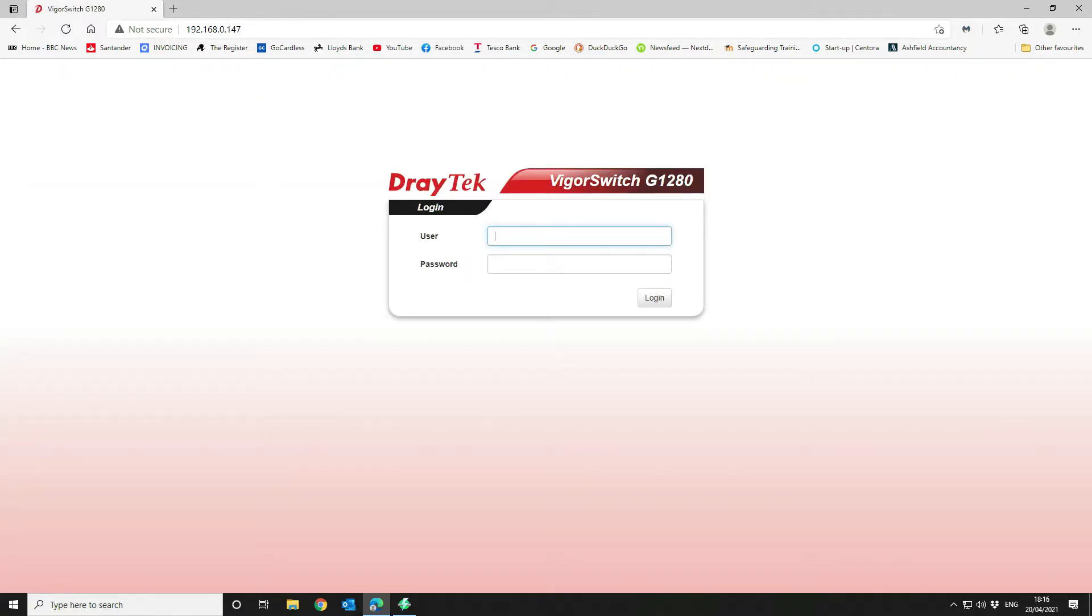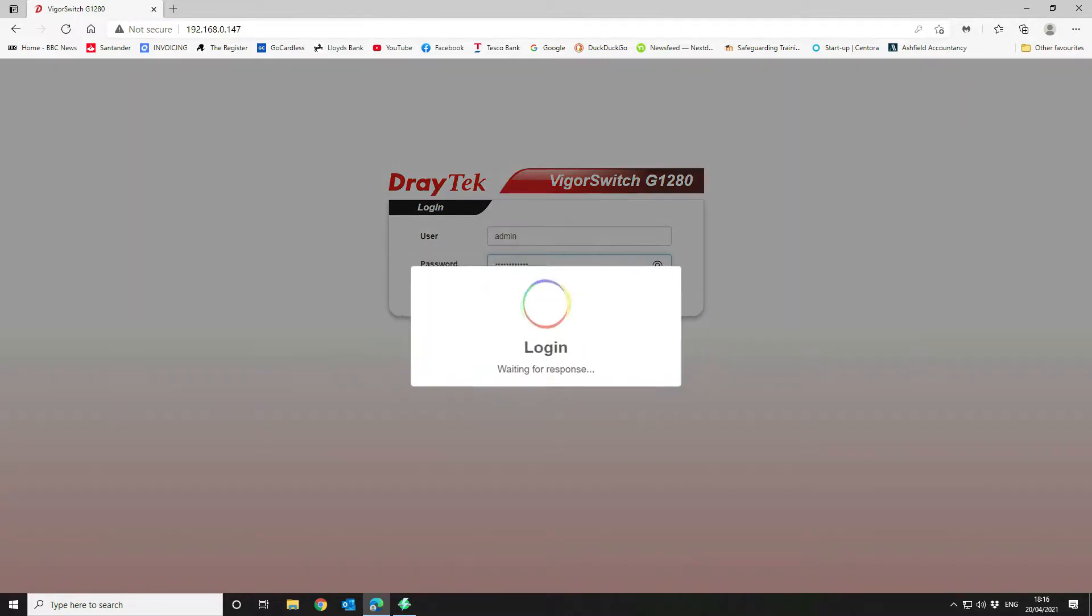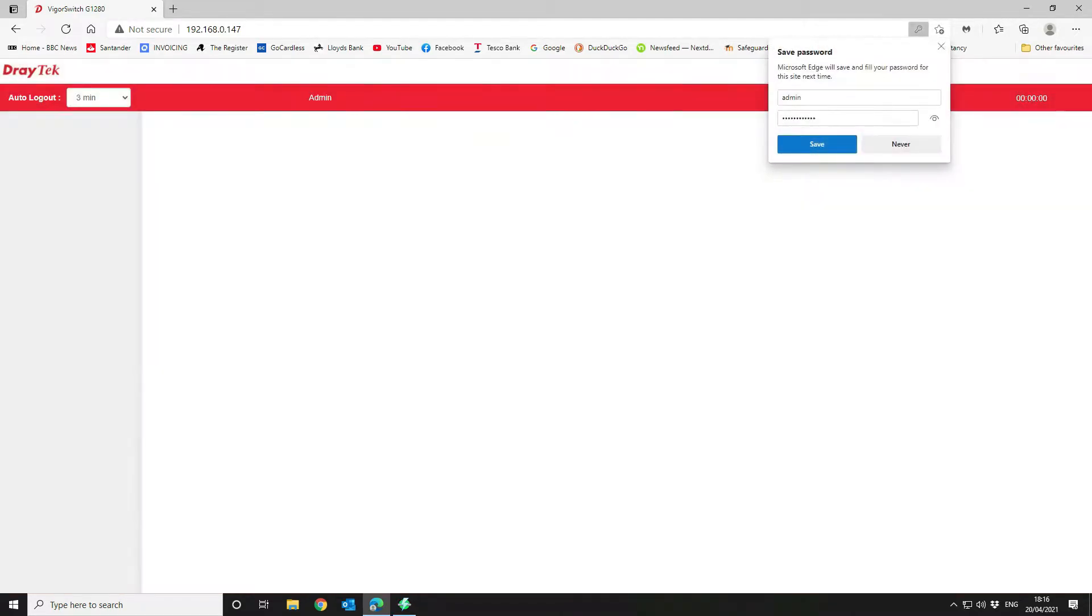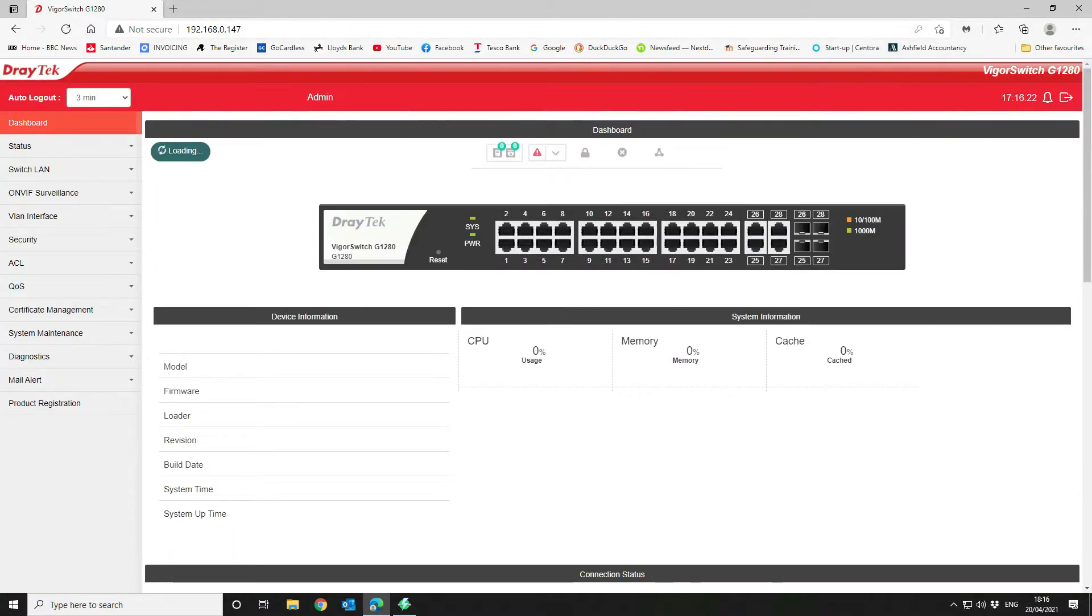Here we are. The default username and password is admin admin. You will be prompted to change the default admin password on login and it's important that you do that. We've already done this previously, so we've already changed it and we're going to log straight in.